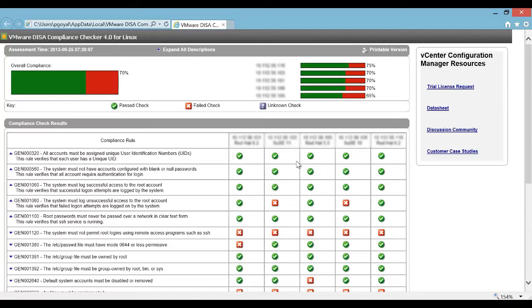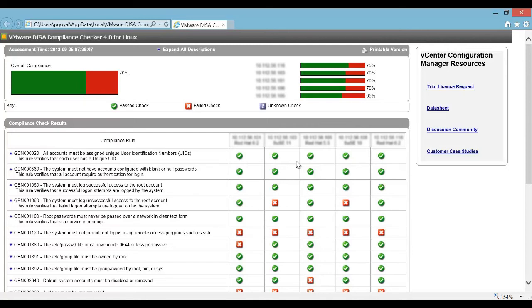VMware also offers vCenter Configuration Manager, which automates configuration and compliance management across your virtual, physical, and cloud environments, assessing them for operational and security compliance. It comes with capabilities such as compliance management, change management, patch management, software inventory management, and other useful features.